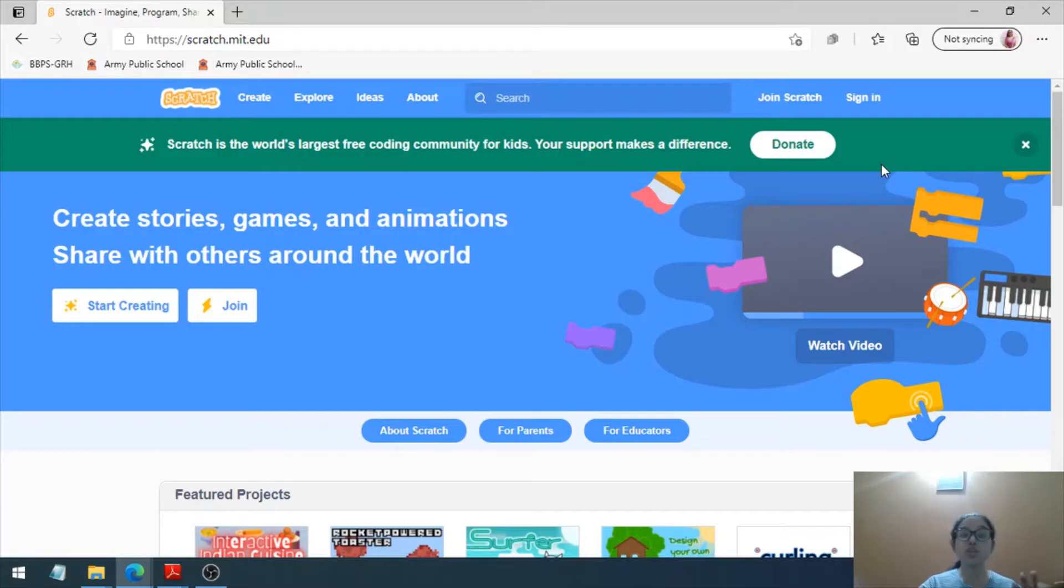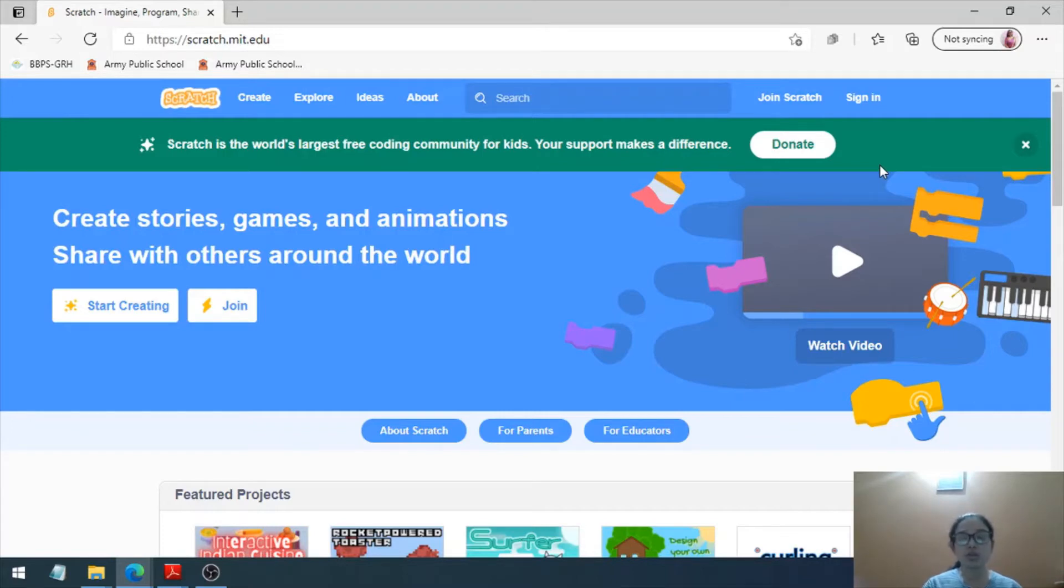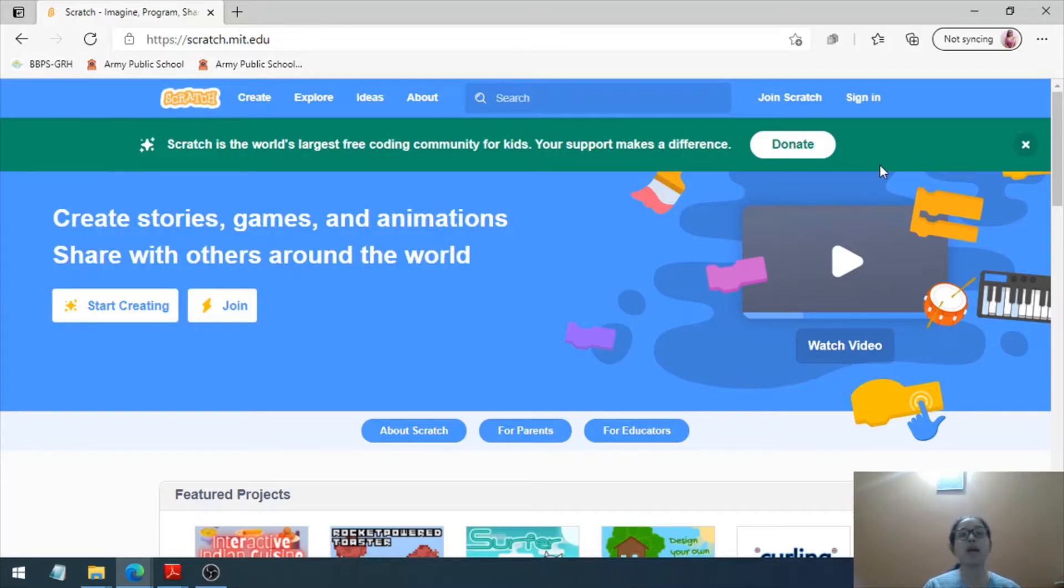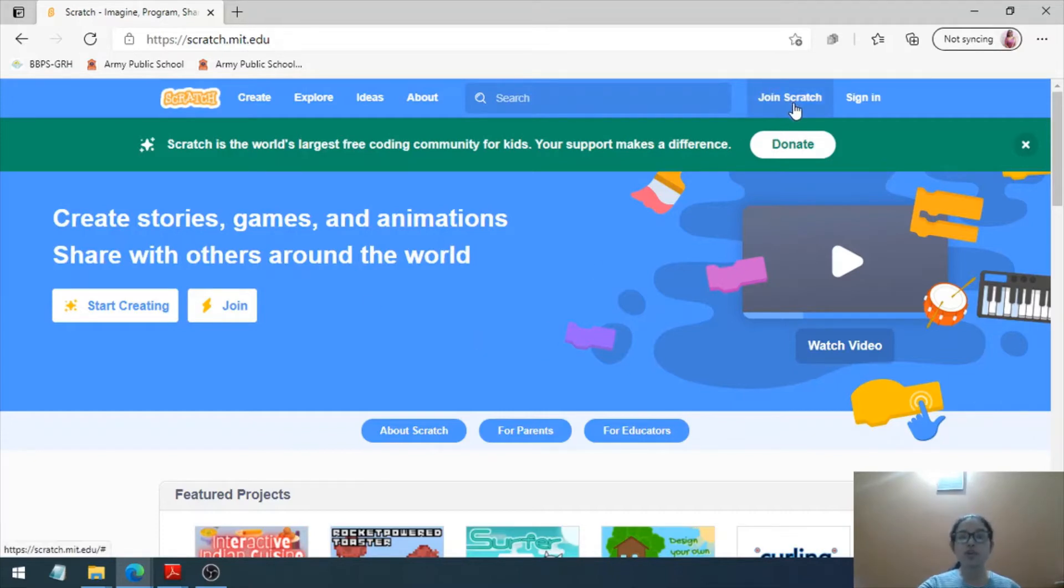As I told you, Scratch has a very huge online community base where young programmers and young coders have their presence. They have their games and create their own animations and games, and you can use them, join, and collaborate with them. For that, first of all, you have to click on this Join Scratch button.